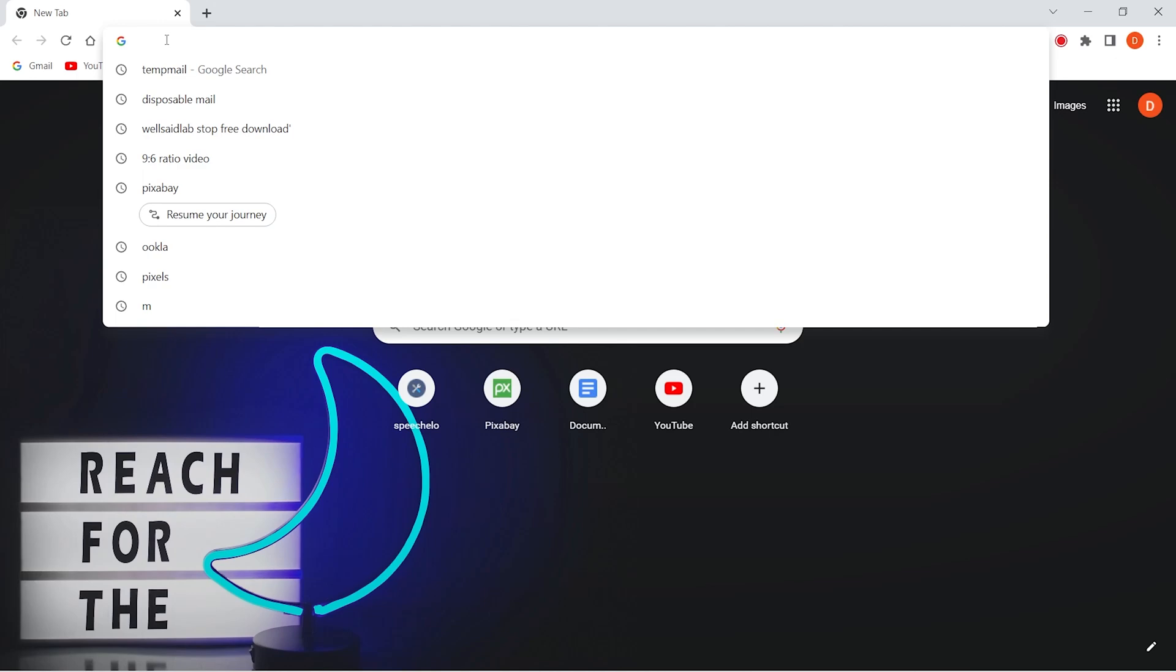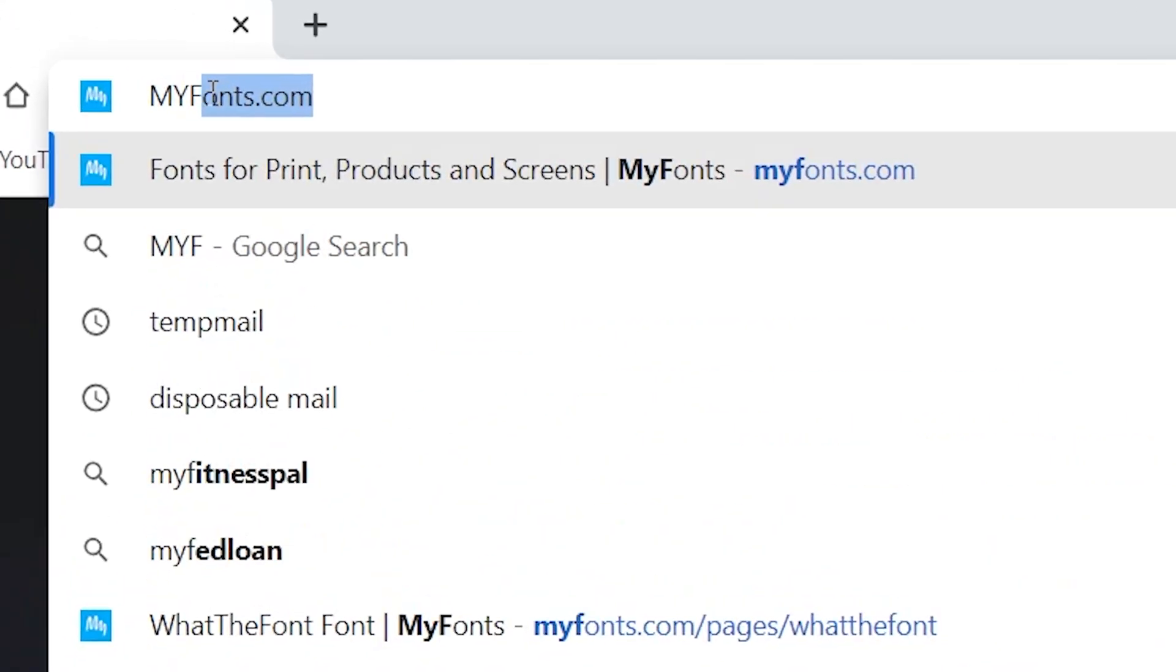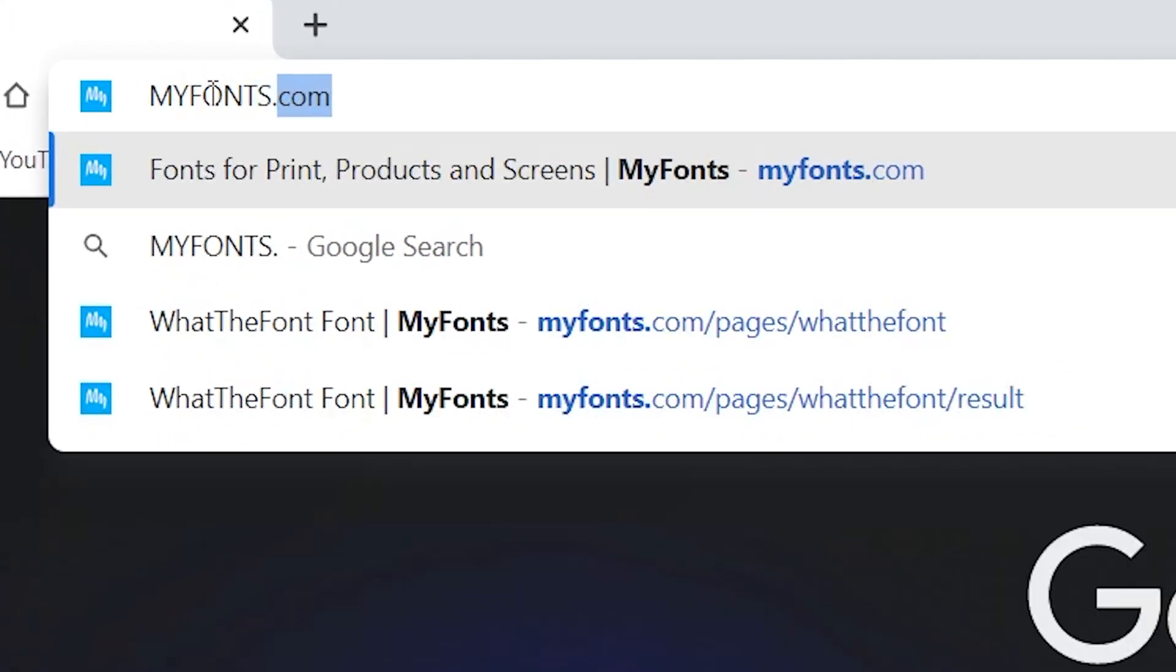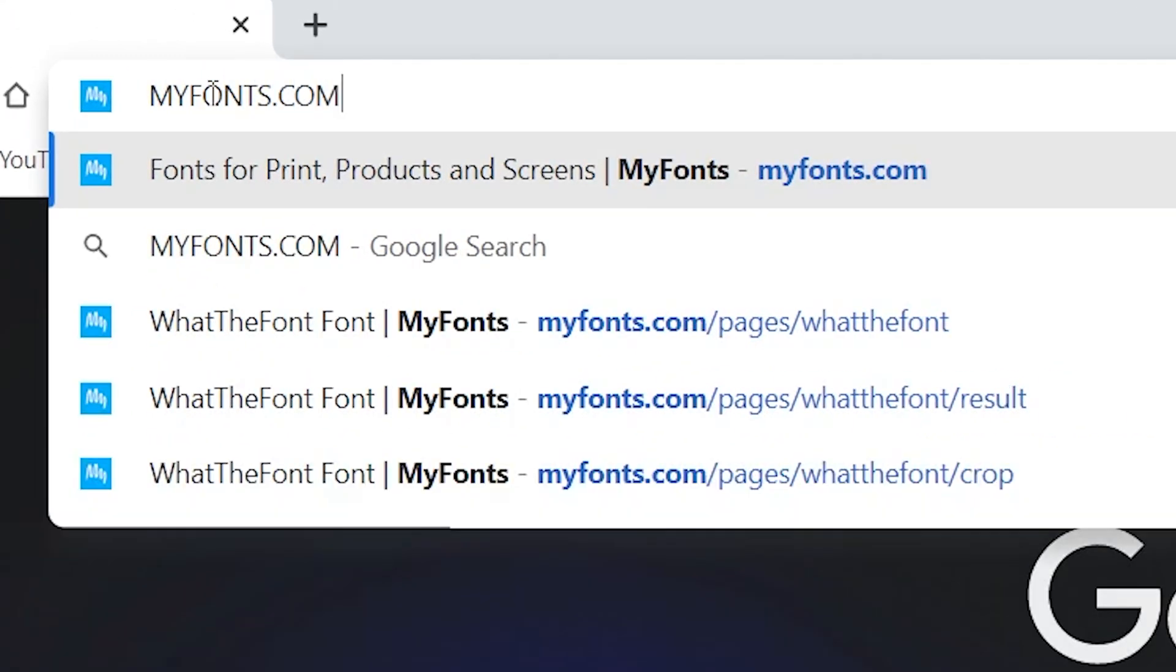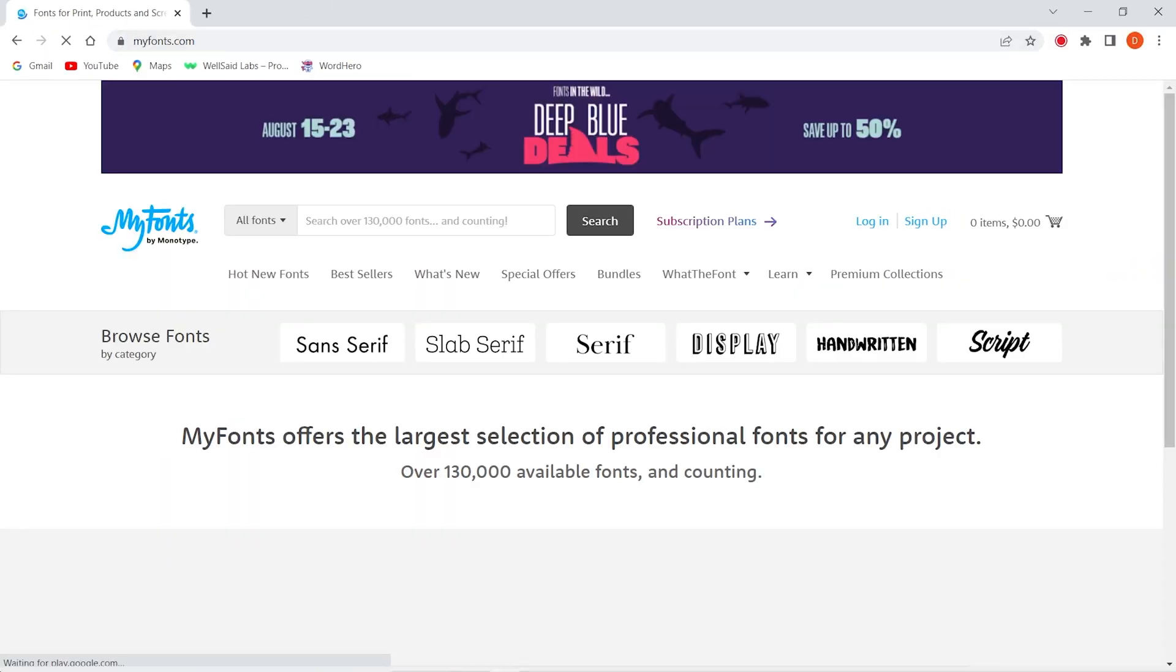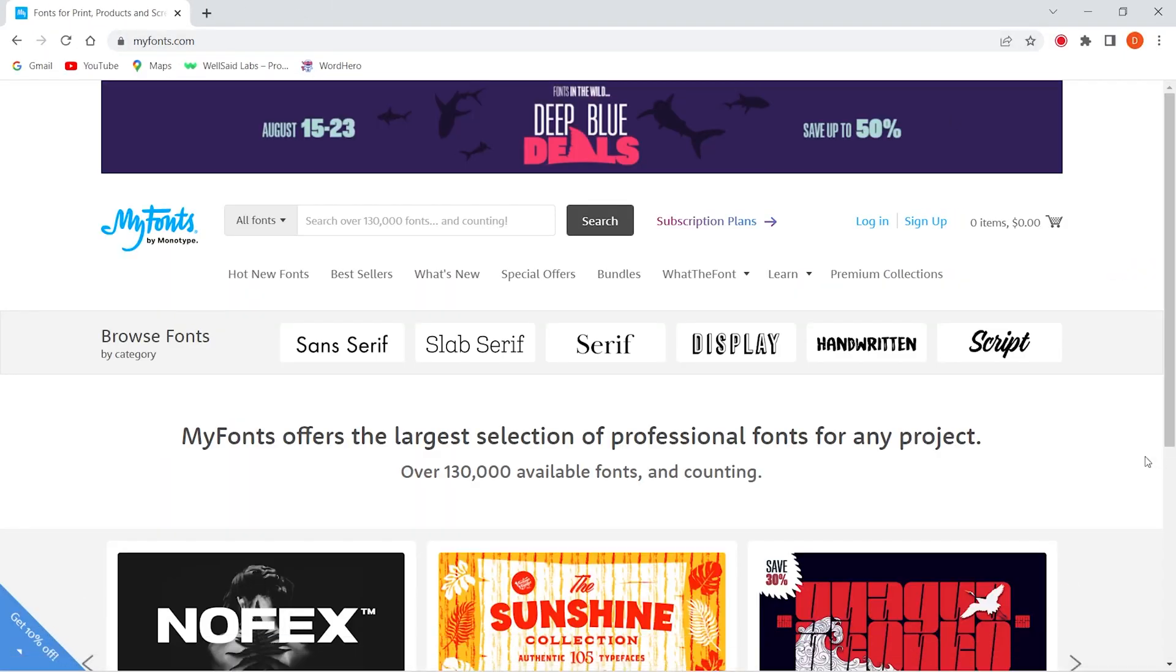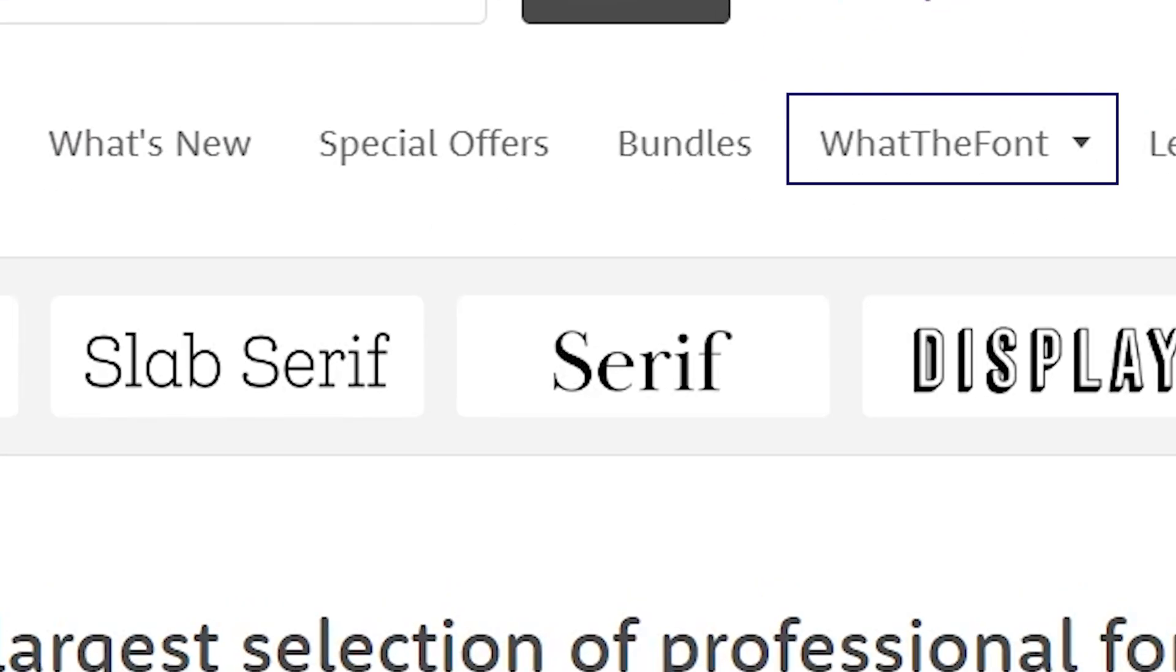to your web browser and type myfonts.com in the URL and hit enter. Here you will see the option 'What's that font', click on it.